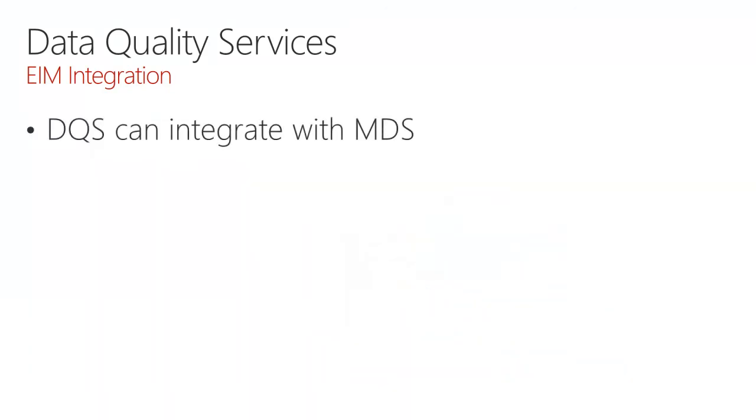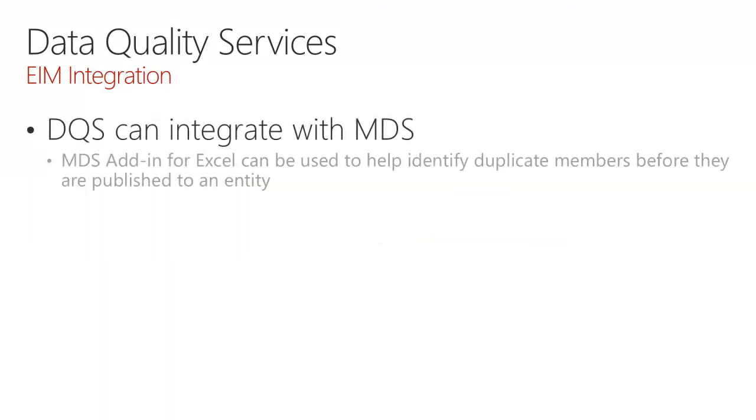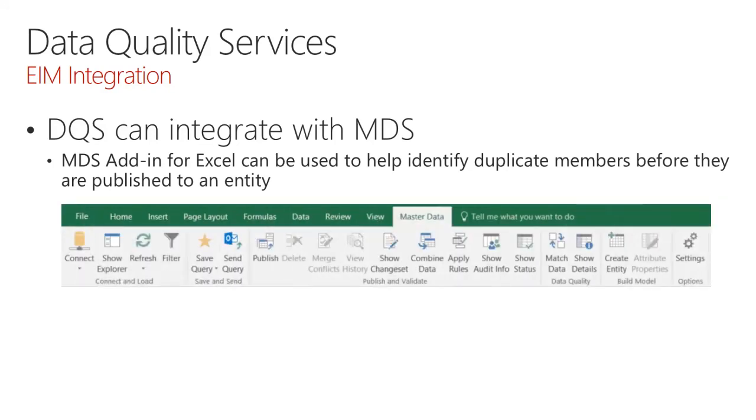DQS can also integrate with Master Data Services. The Master Data Services add-in for Excel can be used to help identify duplicate members before they are published to an entity. We see here on the ribbon, the two commands to match data and to show specific details.